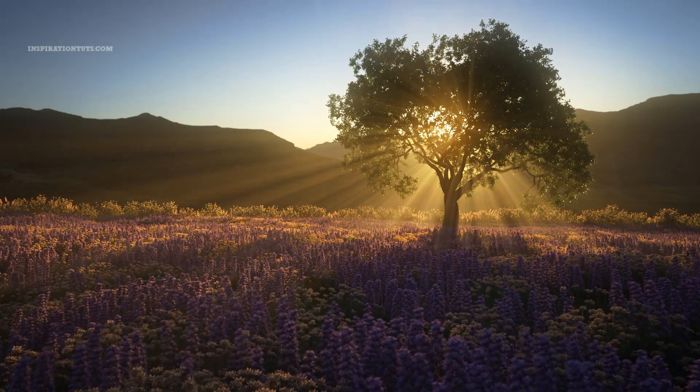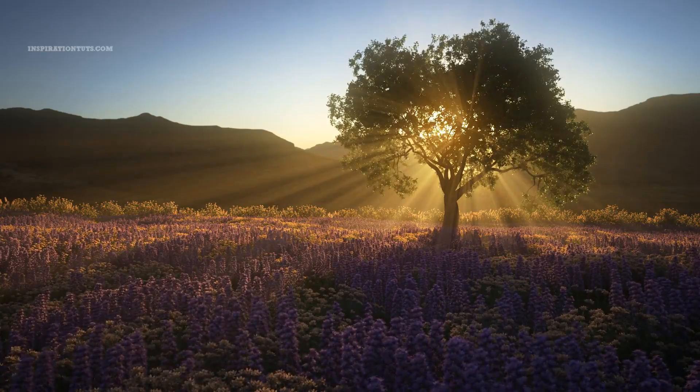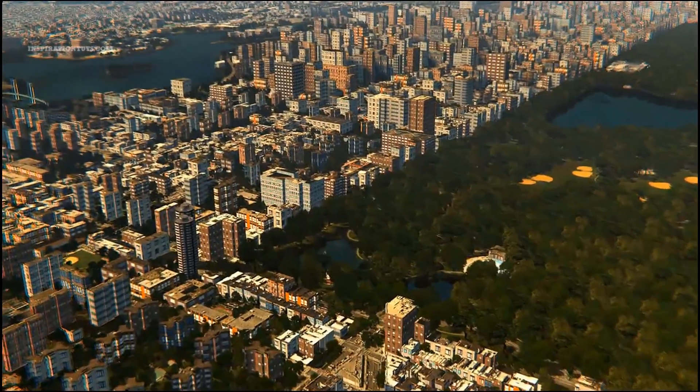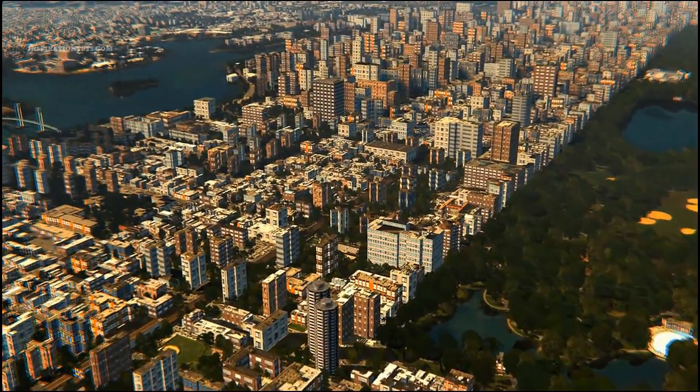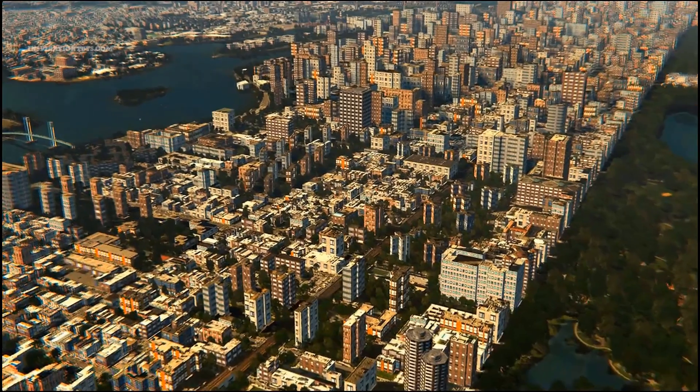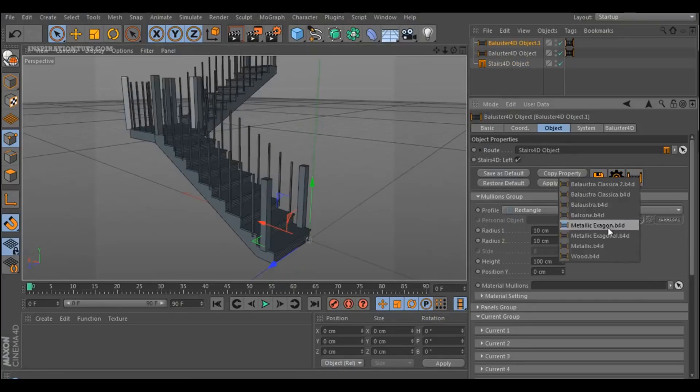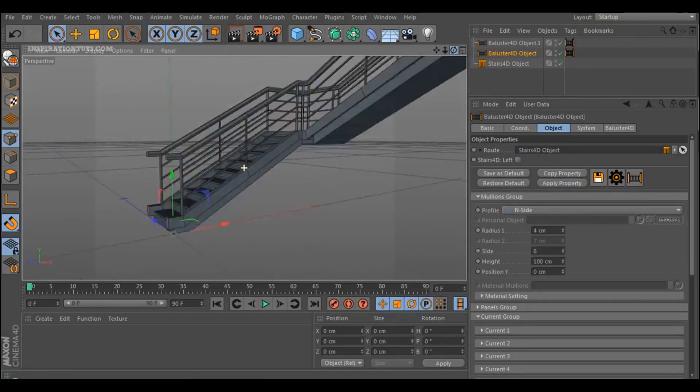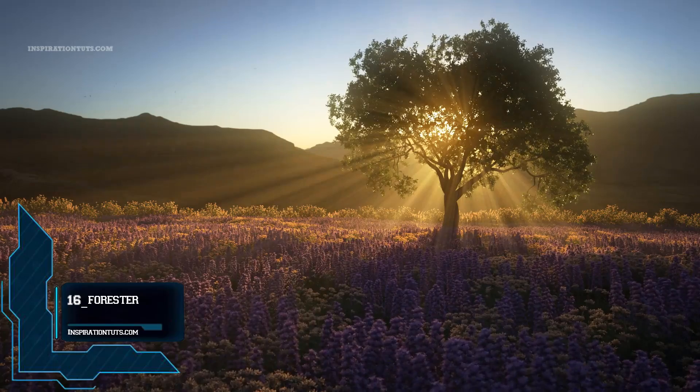Some of these tools are for speeding up the modeling process, others are for generating procedural elements that are hard to create manually. And we are going to start the countdown with Number 16.